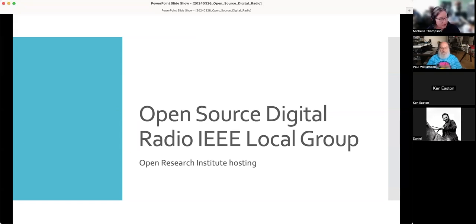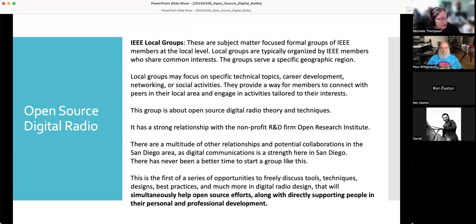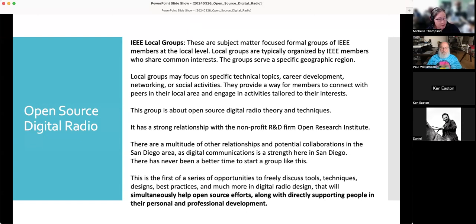IEEE has what are called local groups. There's an established local group for open source digital radio from the IEEE San Diego section. IEEE local groups are subject matter focused formal groups at the local level. They're distinct from the societies and chapters that IEEE members are familiar with, and they serve a specific geographic location. They might be focused on specific technical topics or a wide variety of things — quite unrestricted, which fills in a lot of gaps in IEEE. Ours is a technical group for open source digital radio.